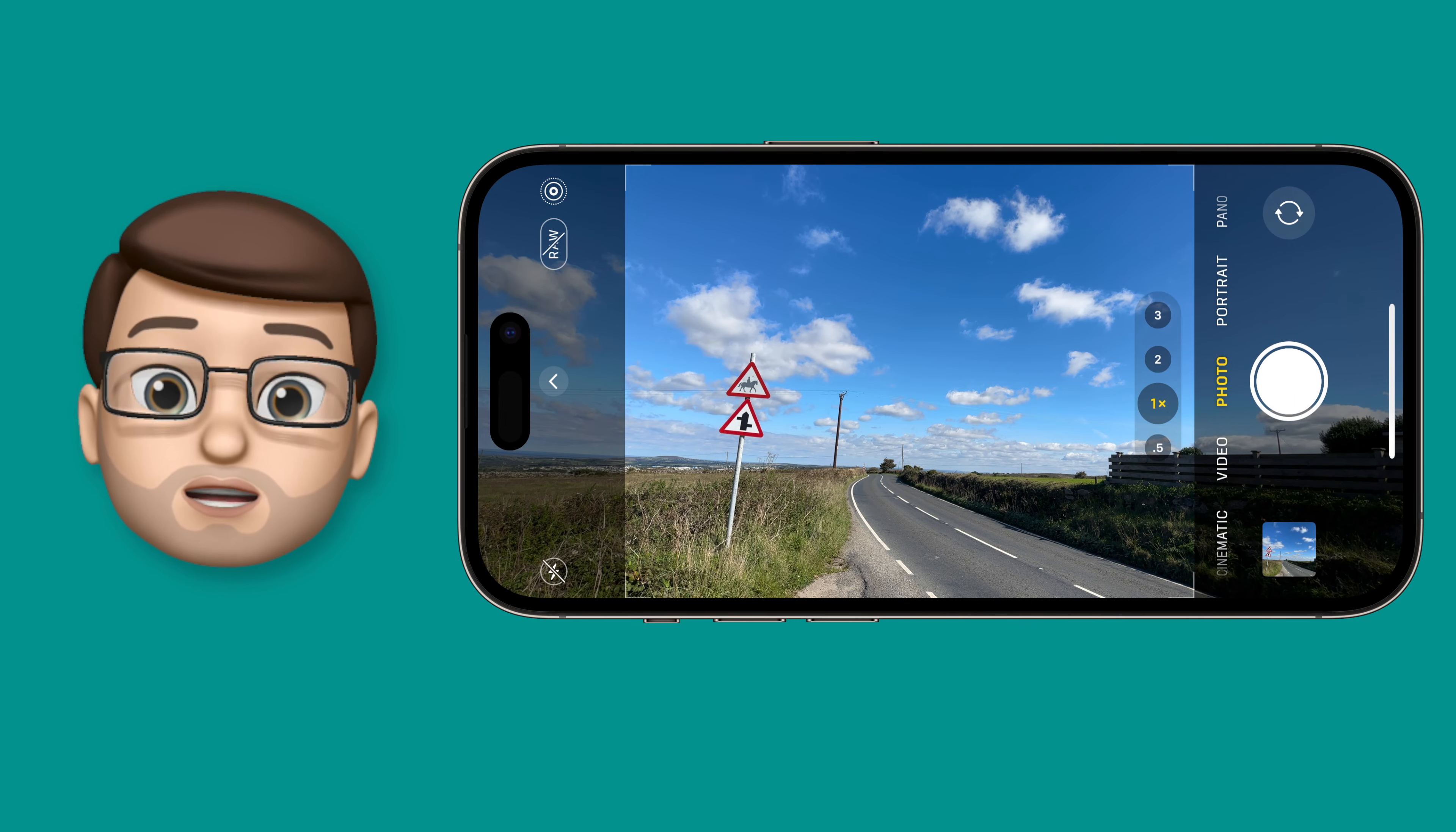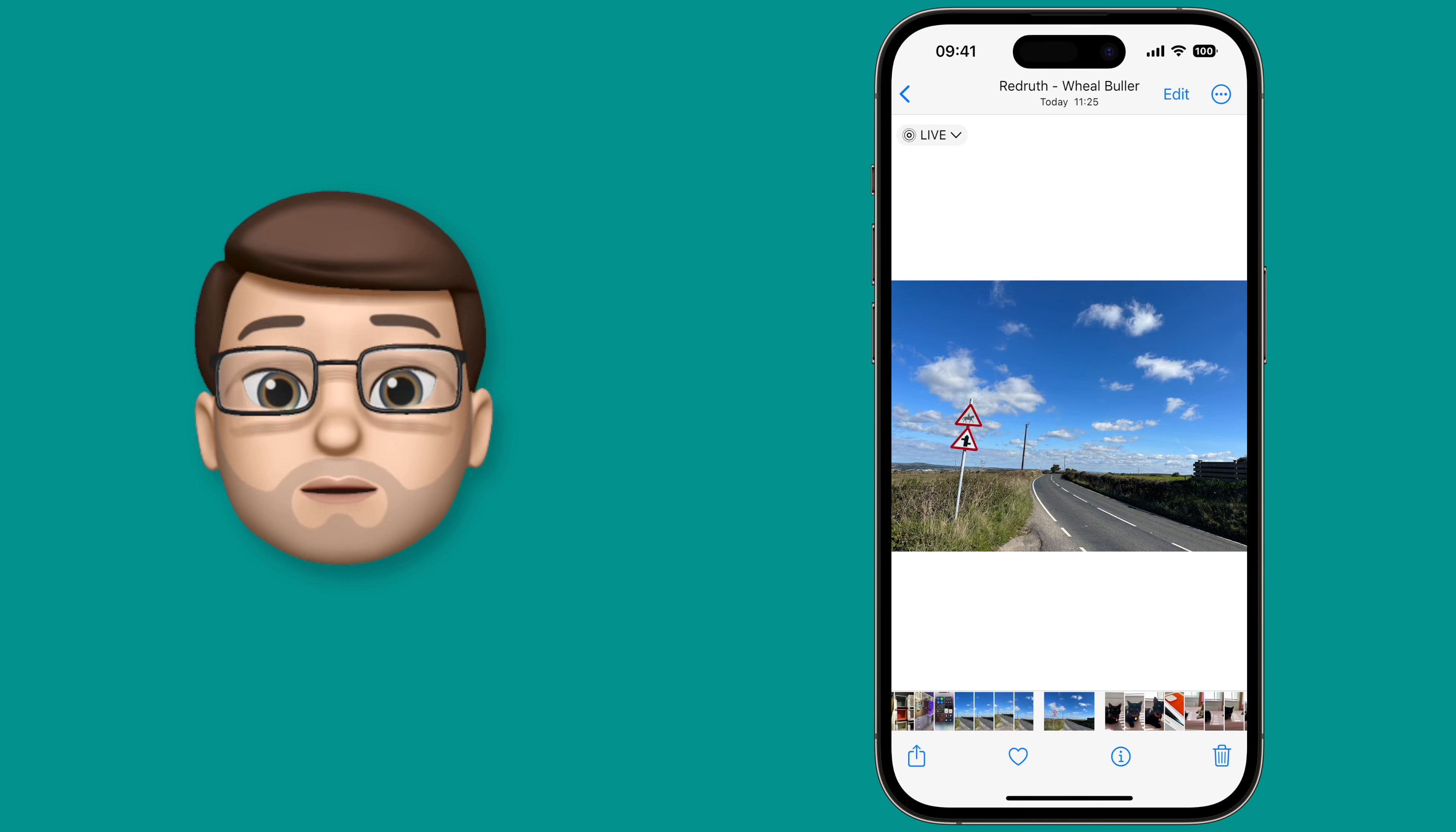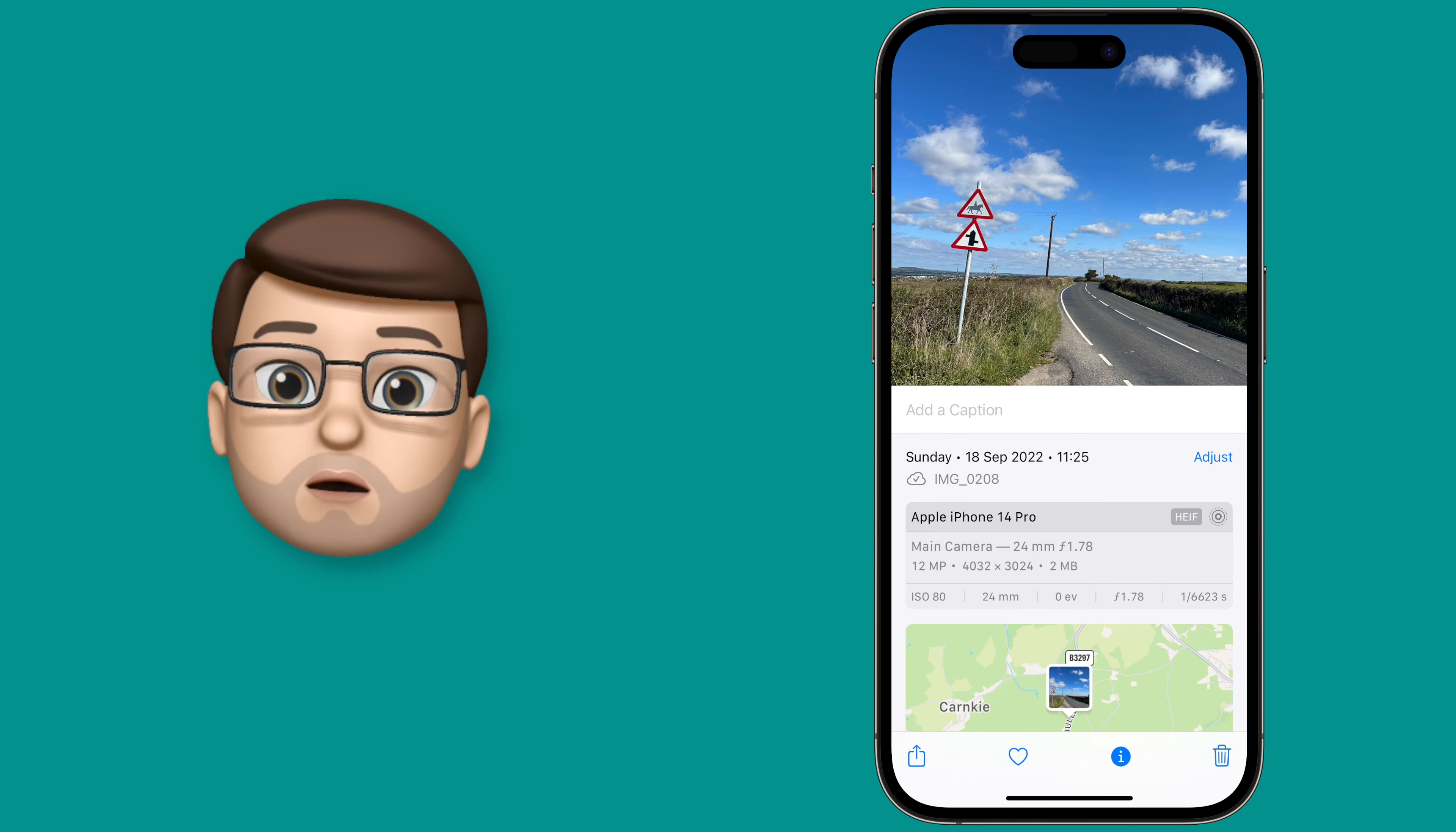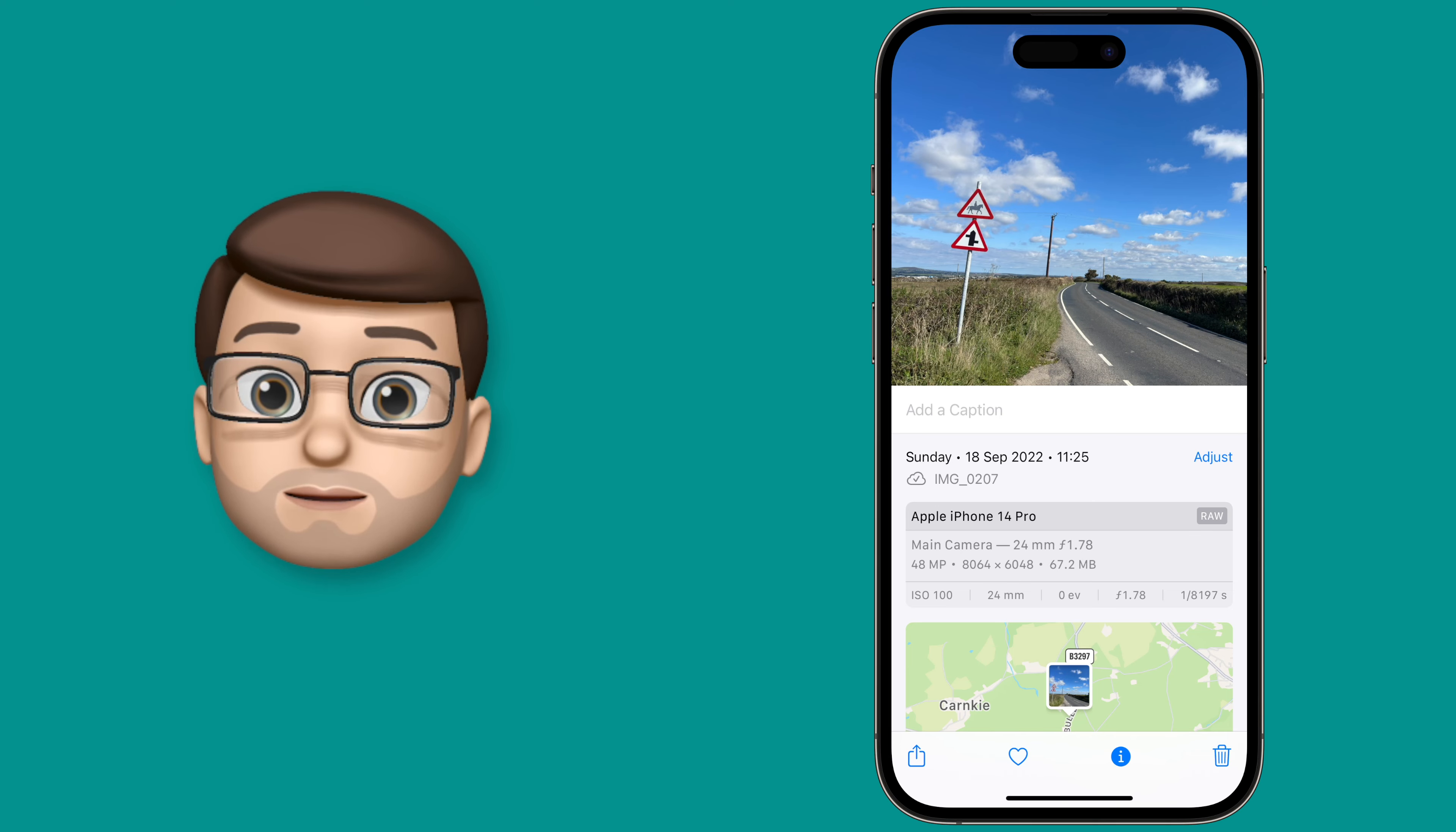I've got two photos of the same scene, so let's quickly jump into the Photos app and compare them. Now when I swipe up on the picture I get the full card of information, and here you can see that one is taken with a 12 megapixel camera and the other one has 48 megapixels of data.